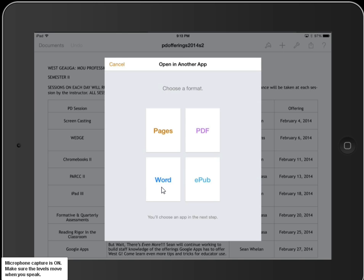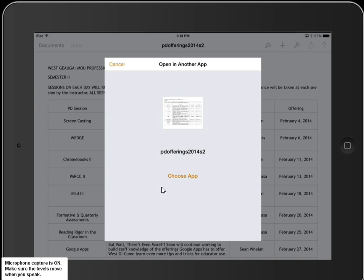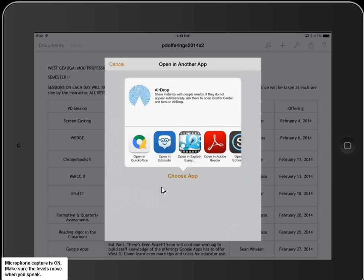I'm going to choose Word document. It'll take a couple seconds, then tell me to choose the app. When I click on that, it will open up every app on my device that I could put this into.